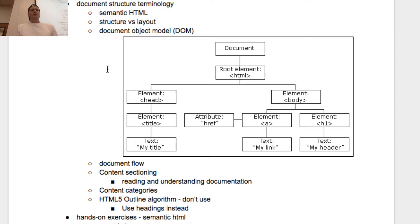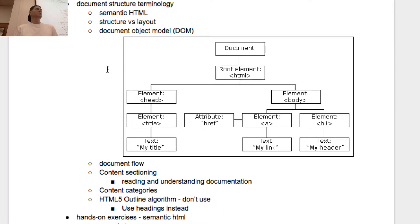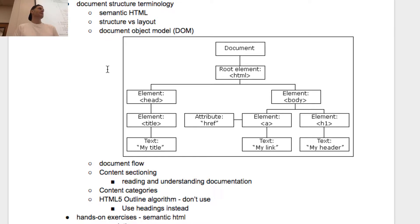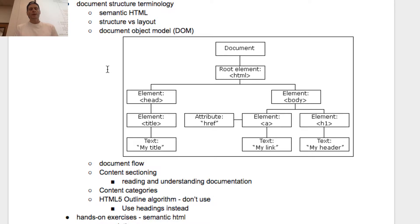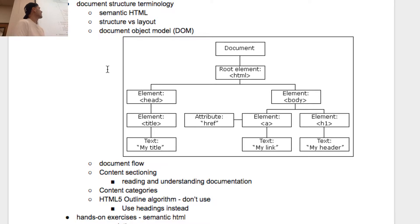There's structure versus layout. Structuring your document is putting in the elements using the right elements - that's structuring your document, structuring the content. Layout is laying it out on a display device, right? We'll often refer to that display device as a viewport. So just some terminology: semantic HTML, structure versus layout.